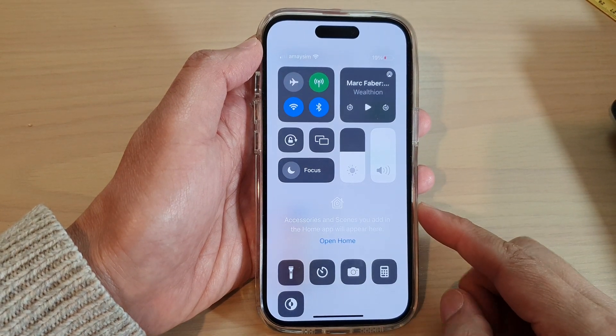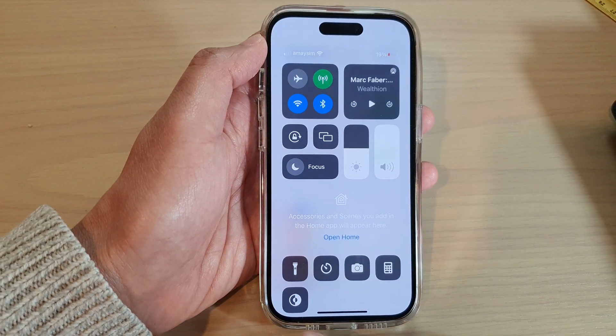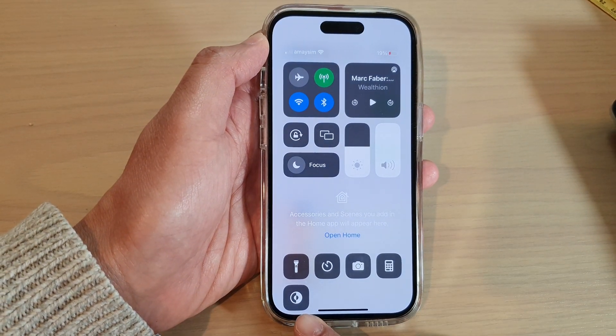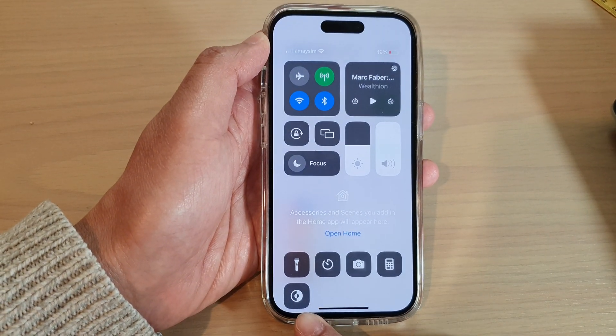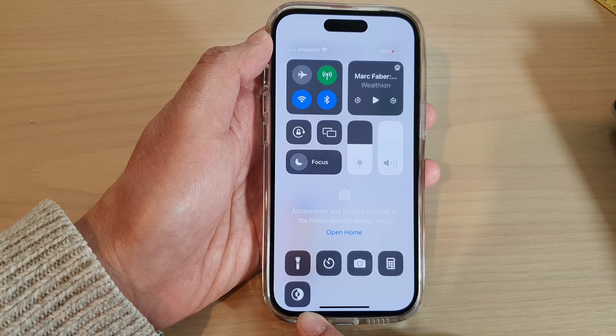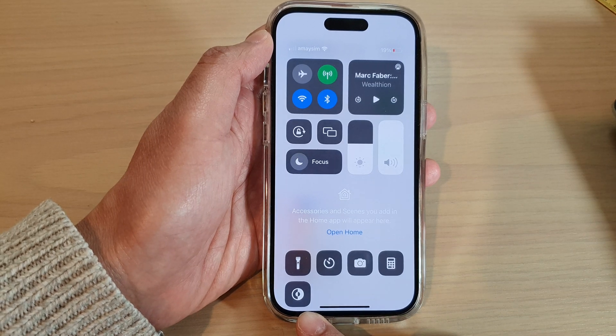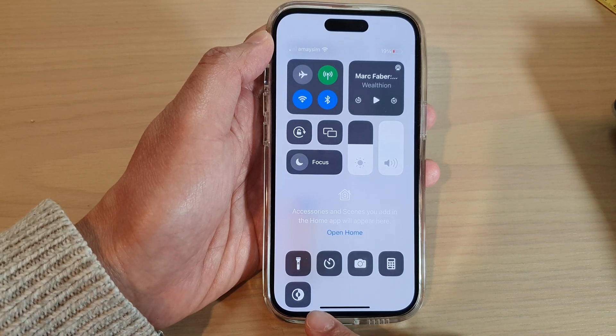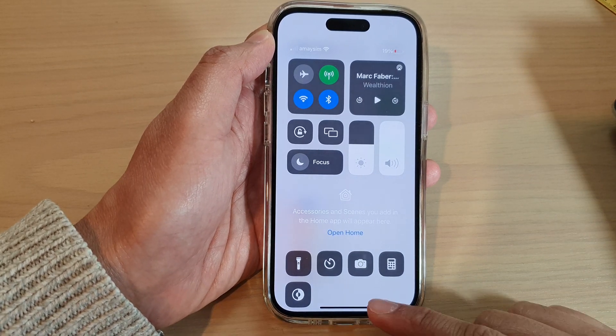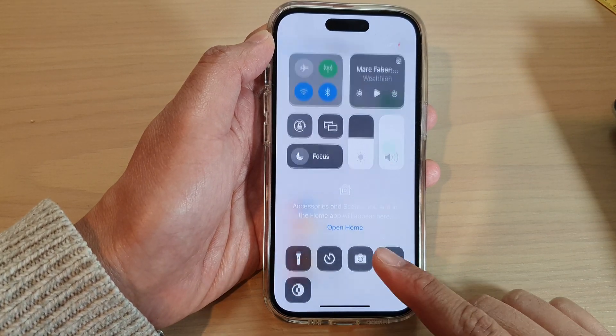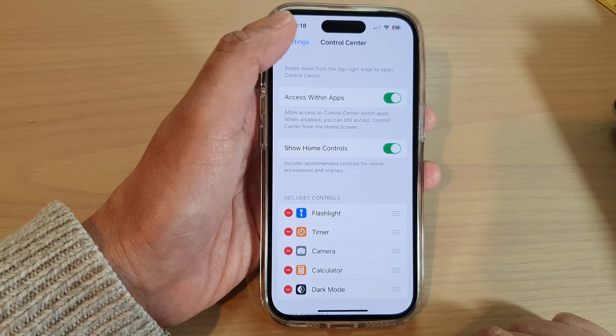In this video we're going to take a look at how you can add or remove the dark mode shortcut to the control center on the iPhone 14 series.